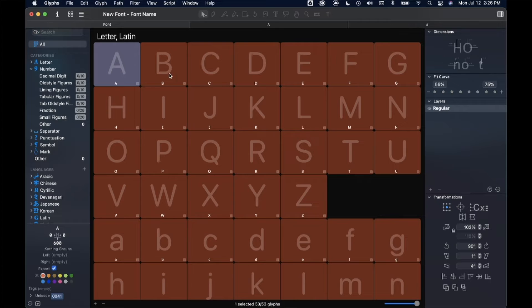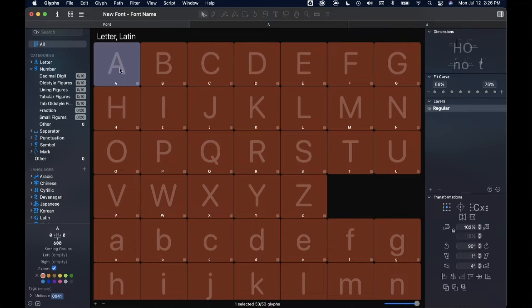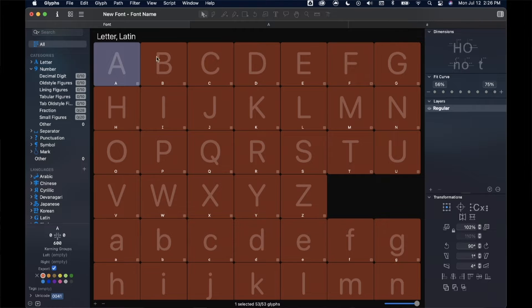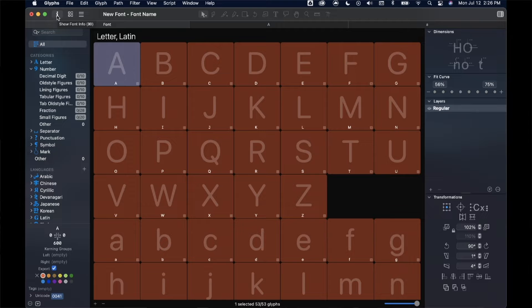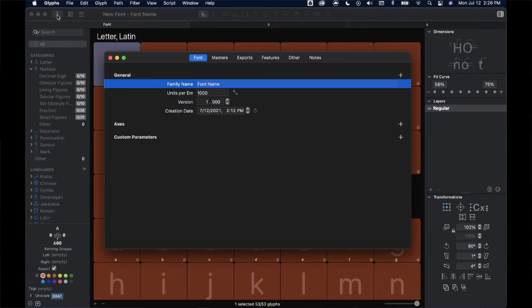Now that you're a little bit more familiar with the Glyphs interface, let's take a look at setting up our masters. For us, we don't necessarily need to do too much with our masters because I imagine we'll design only one weight for this project.